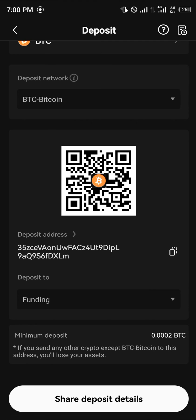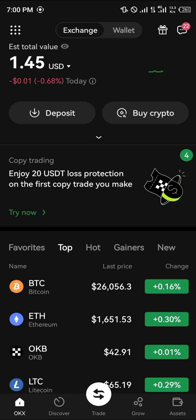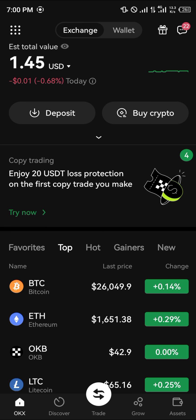Before you send any funds, try and do a test run, which just involves sending the tokens to the address you've copied and confirming they are depositing. That's how you can simply find your OKX wallet address. Comment down below if you've got any questions and you'll be given an answer. Thank you.